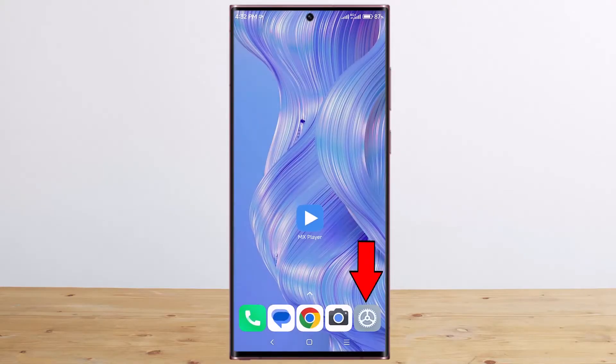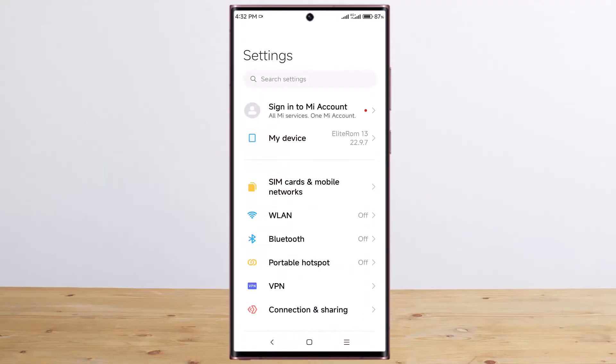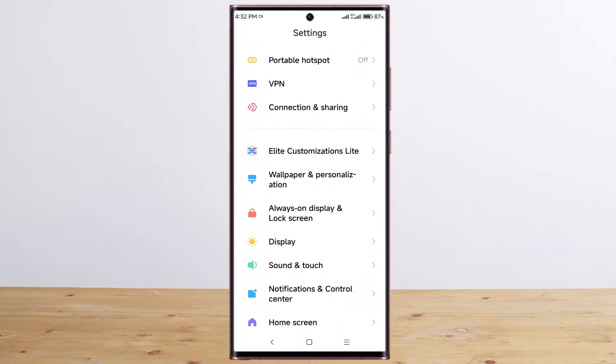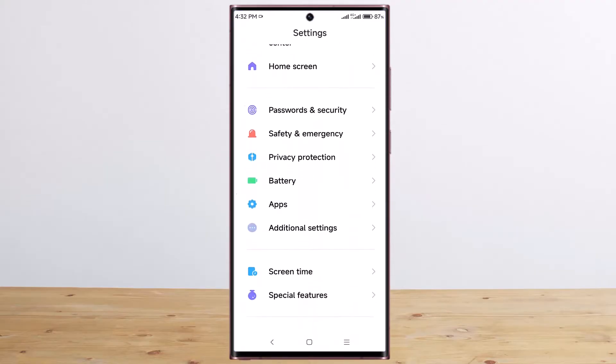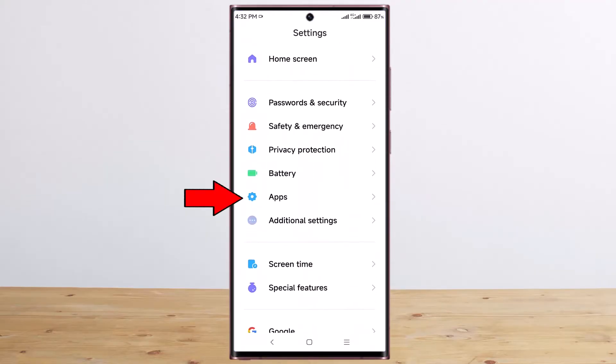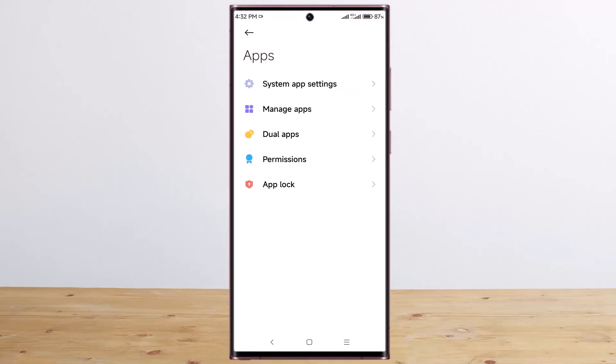Simply first, go to settings, scroll down, tap on apps, tap on manage apps.